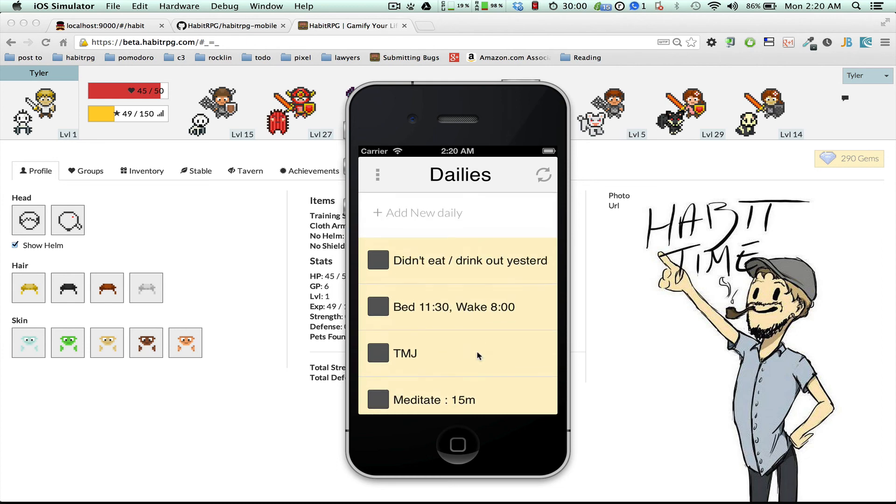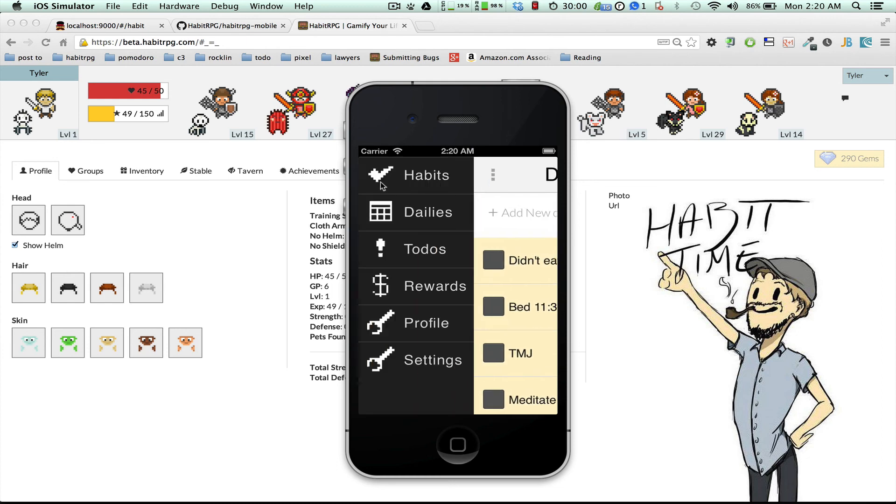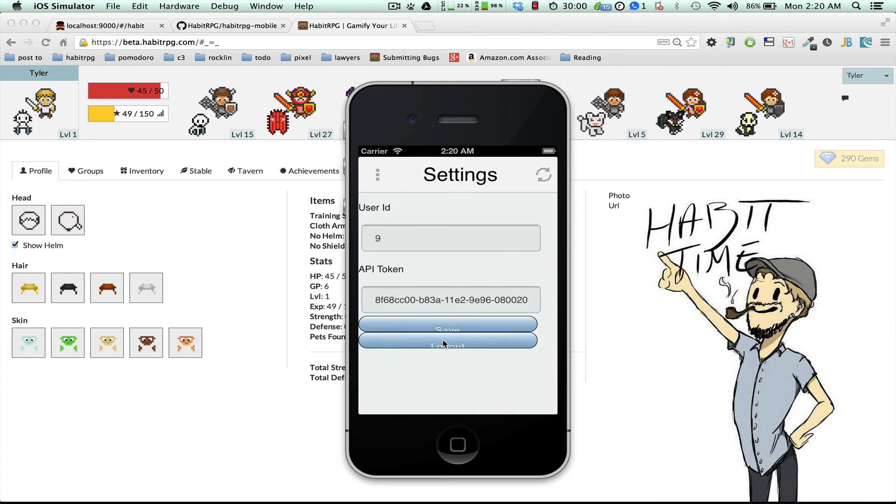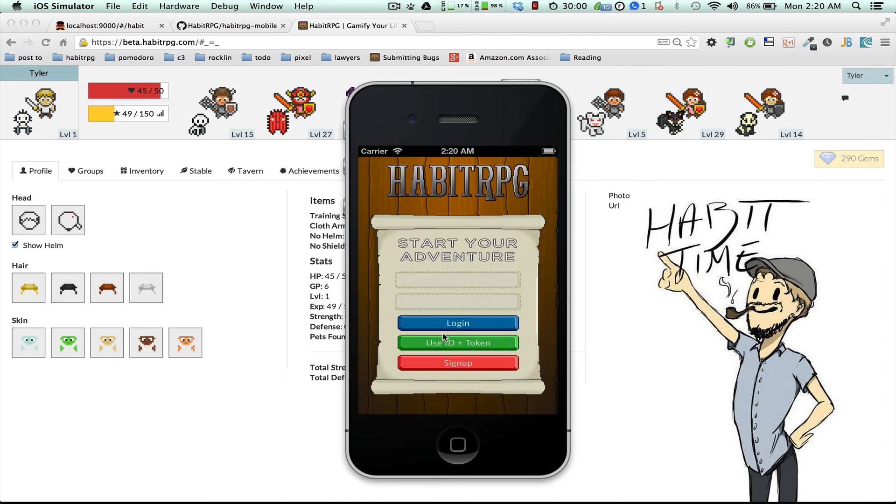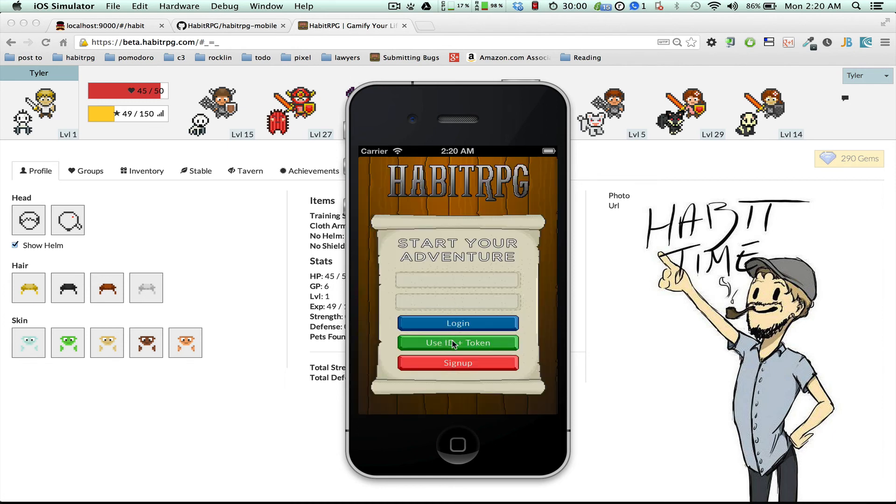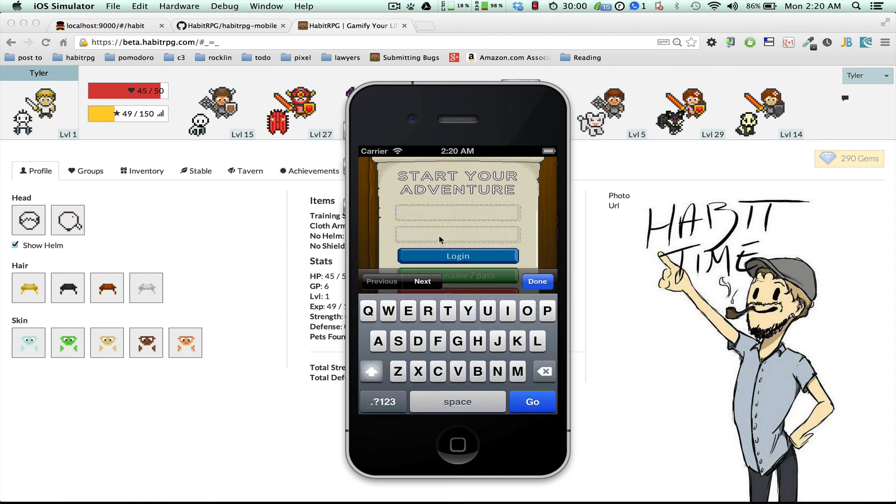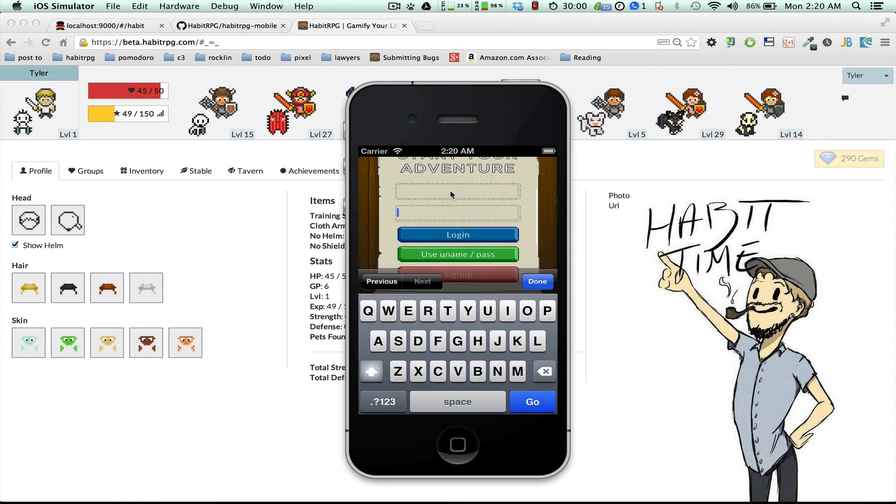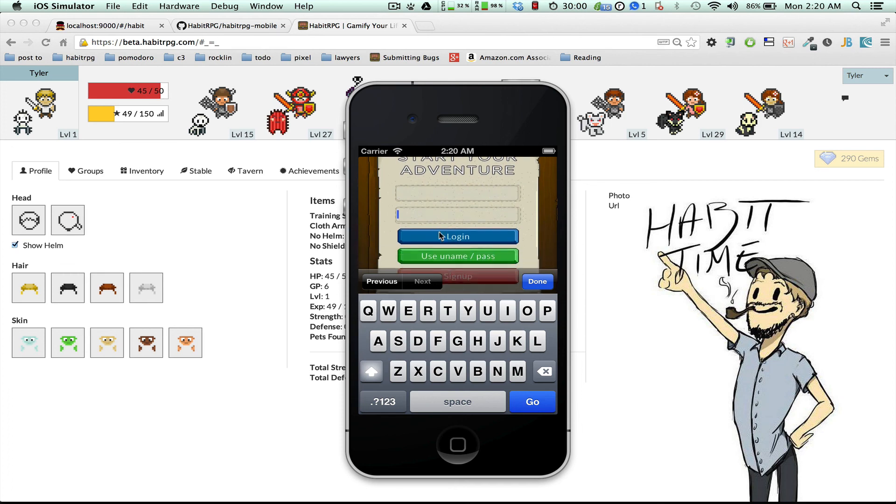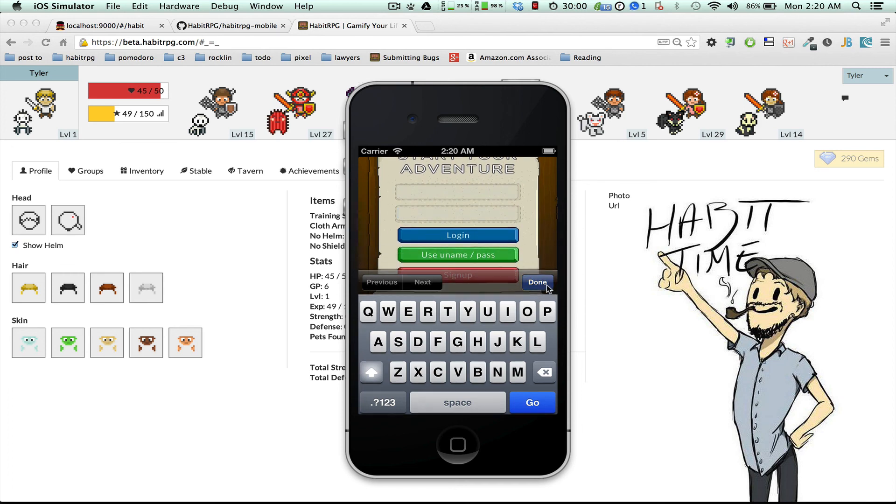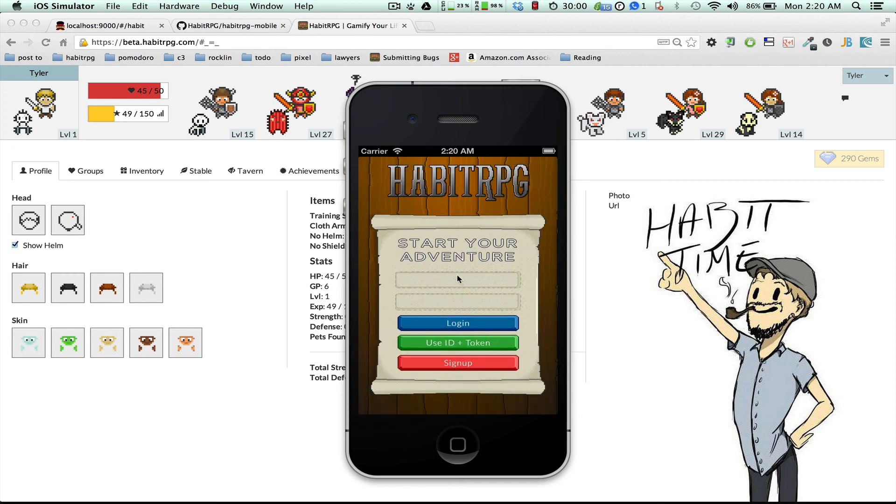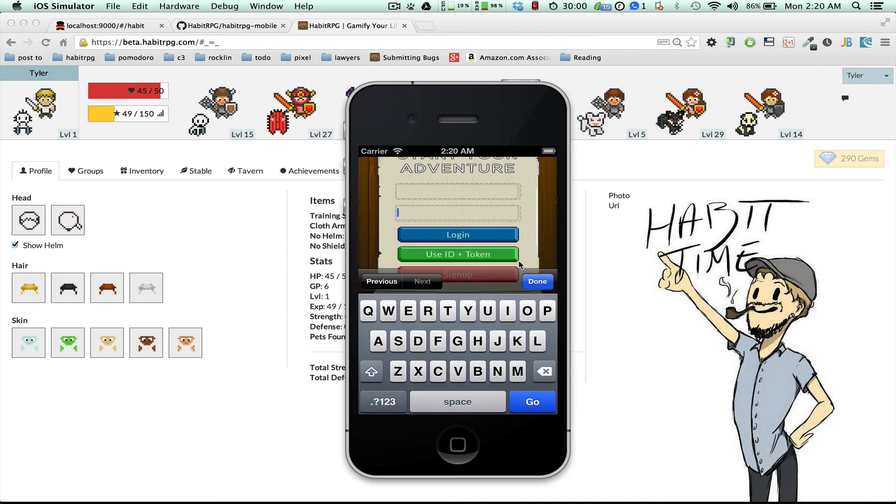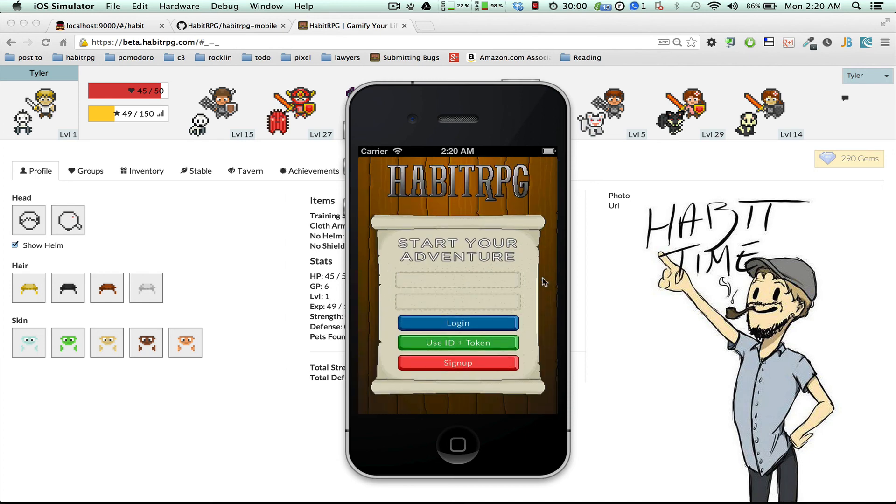So yeah, when you have Facebook authentication on the website, you have to click this use ID and token green button. And you have to enter your user ID and API token, whereas if you're using username and password, you enter username and password. It's kind of confusing. I'll write a little thing about it, and maybe hopefully we'll make it a little bit more obvious anyway.